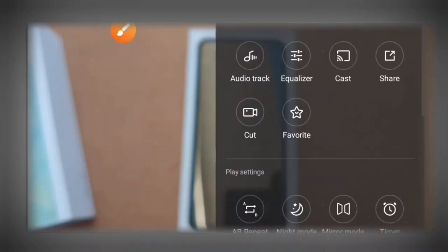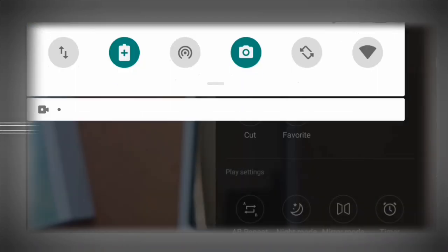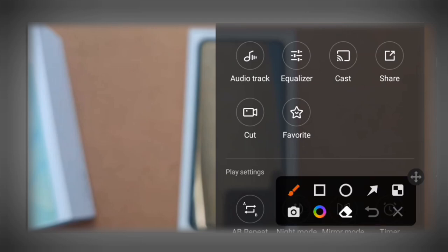Once you click on these three dots, you'll see the Audio Track option. Select this option and click on it.